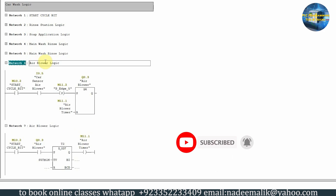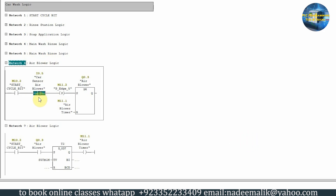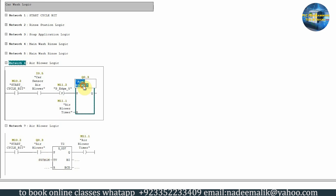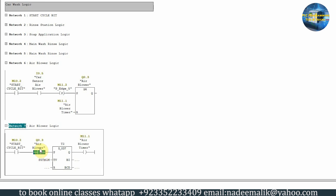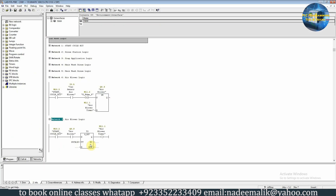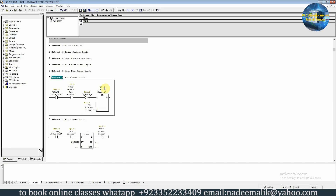In network six we have the logic for the air blower. As soon as the car comes in front of sensor I0.5, on the rising edge it starts the air blower and turns on output Q0.3. In the next network, the normally open contact of Q0.3 closes and starts a one-minute timer. As soon as the one-minute timer is over, it turns on bit M11.1 indicating the blowing cycle is over. This bit is used to reset output Q0.3 and turn off the air blower after one minute.